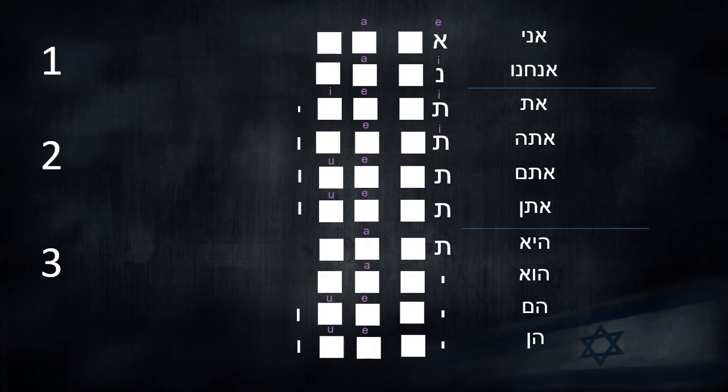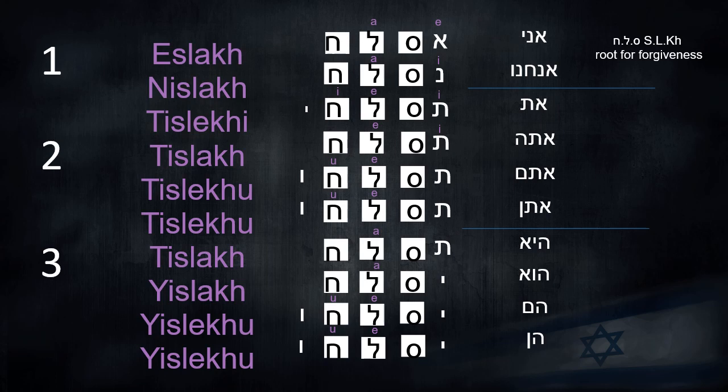Now we see the second pattern for future tense in Binyan Pa'al. We'll use the root Salach — Samech, Lamed, Chet — that's the root for forgiveness.